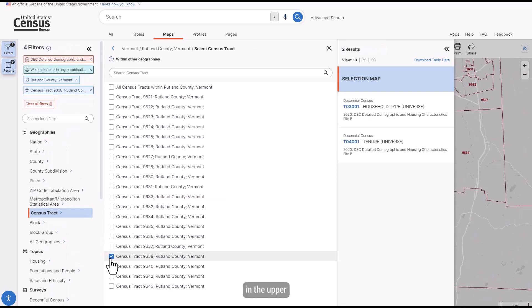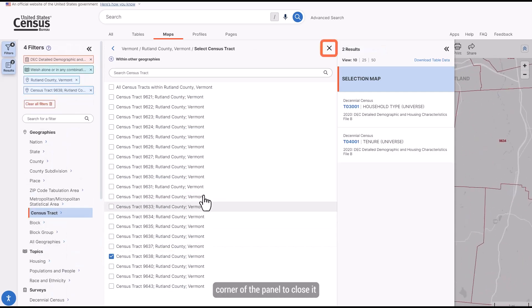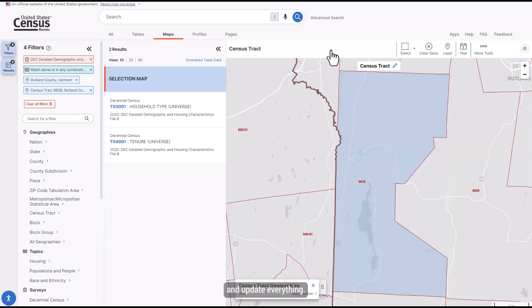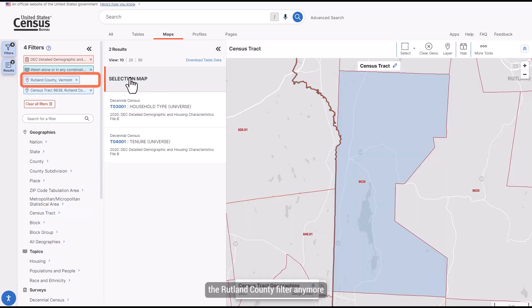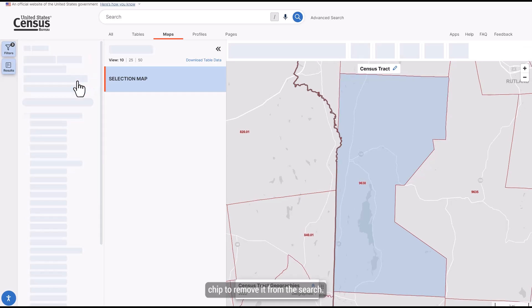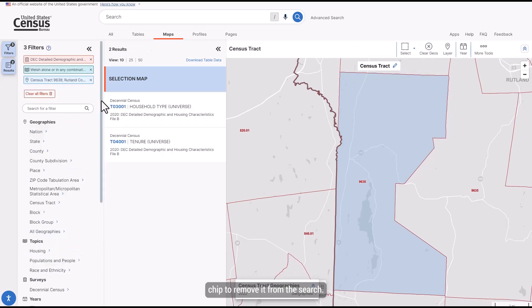Click on the X in the upper right corner of the panel to close it and update everything. We don't need the Rutland County filter anymore, so you can click on the X on the filter chip to remove it from the search.